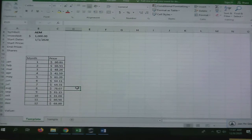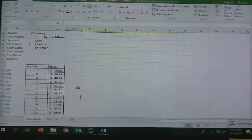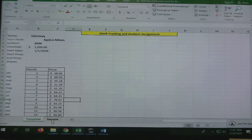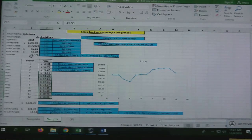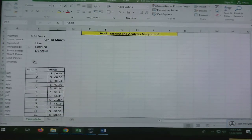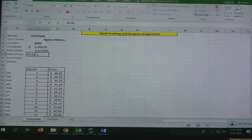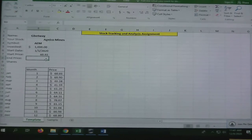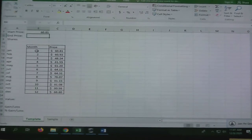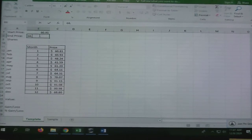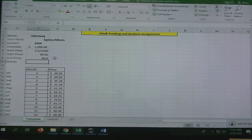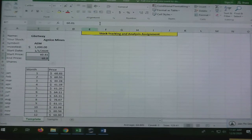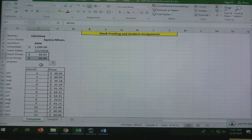Start price is the first one on our list, 60.81. End price is the last one on our list, 68.80. I want those to both be money, so I'm going to select them both and press the money symbol.